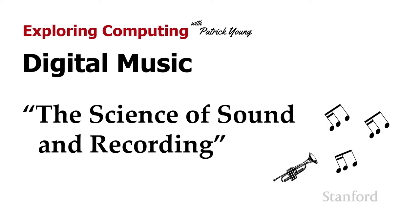Before we can look at how music and sounds are stored on the computer, we need to review how sounds are actually generated and how recording actually occurs.